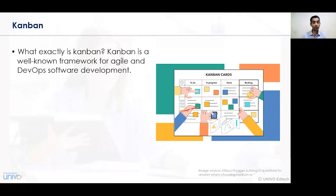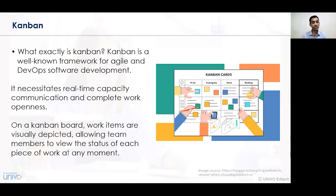Kanban is a well-known framework for agile and DevOps software development activity undertaken in a business organization. It necessitates that real-time capacity communication and complete work openness needs to be undertaken. On a Kanban board, work items have been visually depicted, allowing team members to view the status of each piece of work at any moment. Kanban uses various cards or colors to identify which type of work has been completed and which has not.